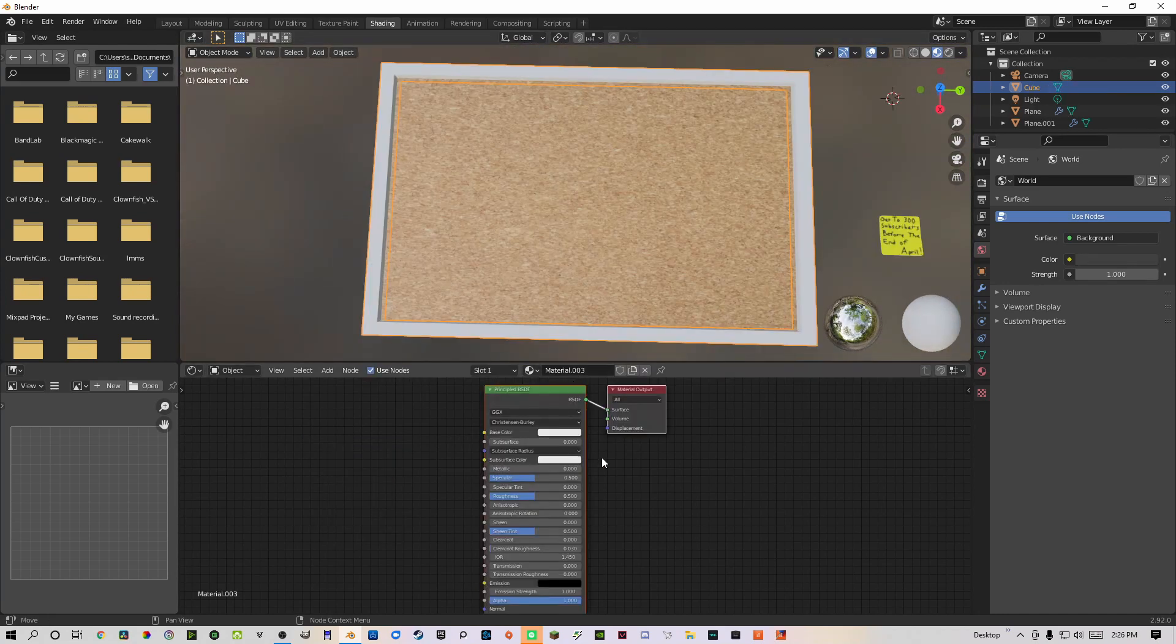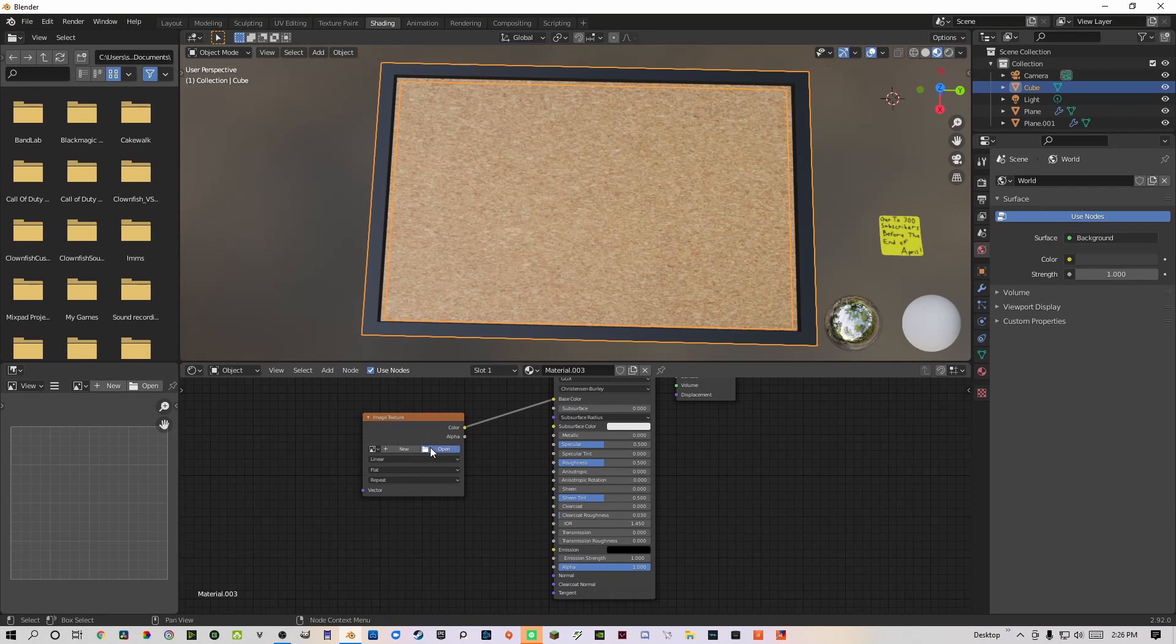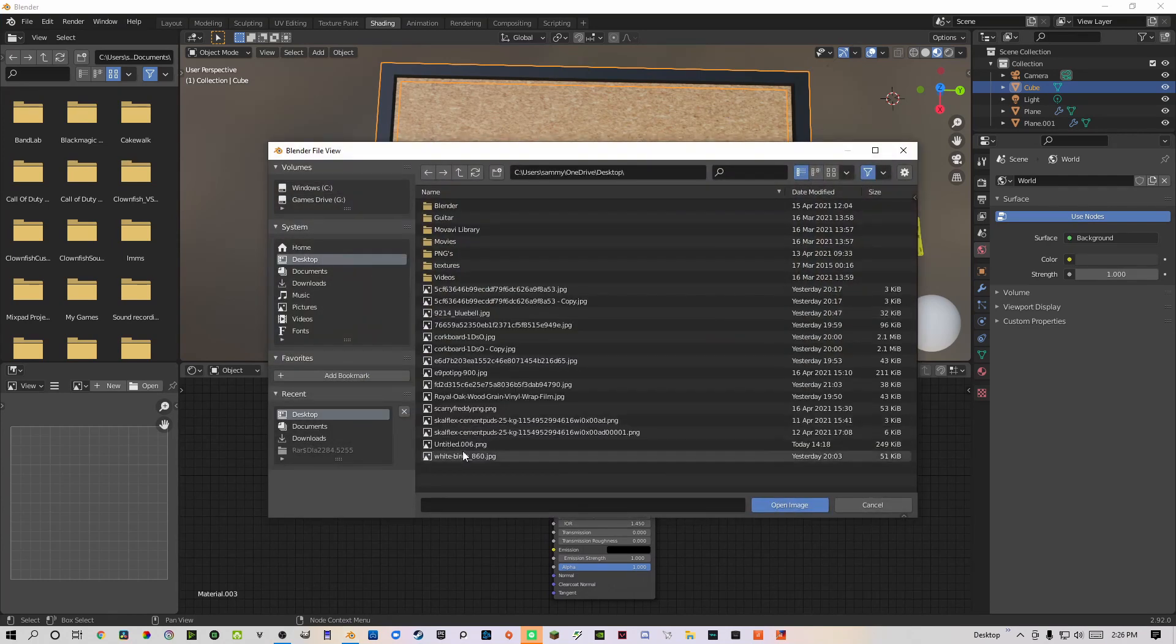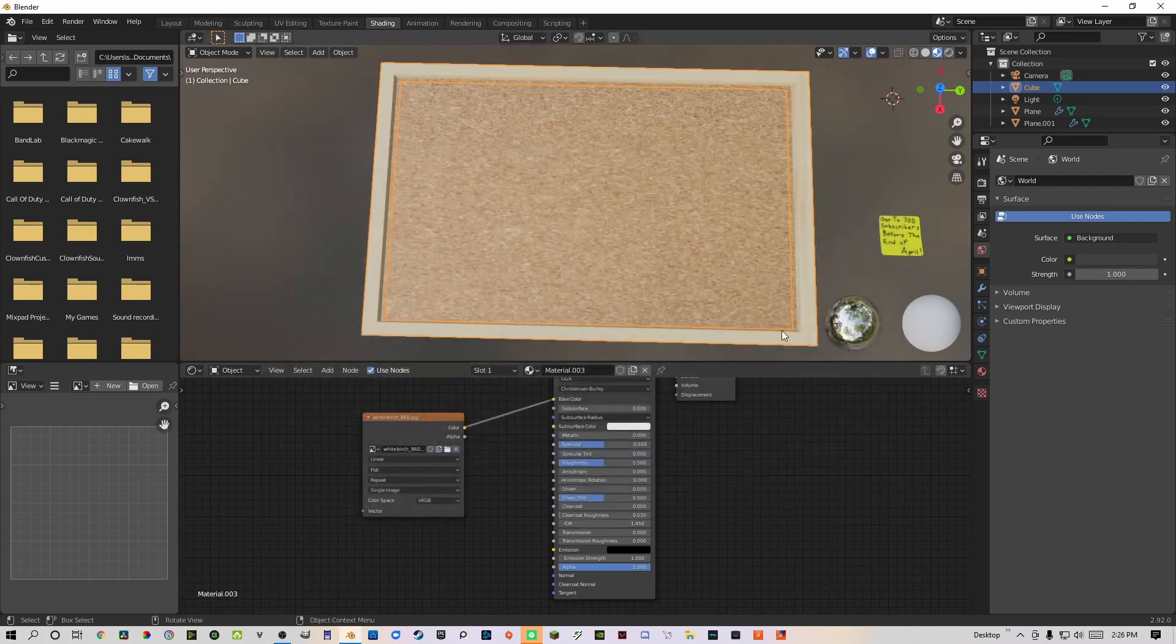You can use the same steps for the corkboard frame, but use the frame image texture from the link in the description. With the corkboard done, let's move on to the sticky note.